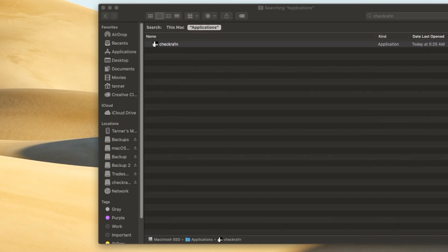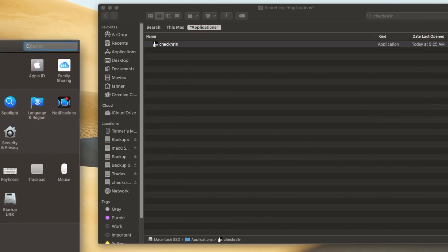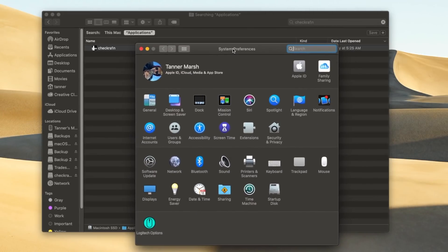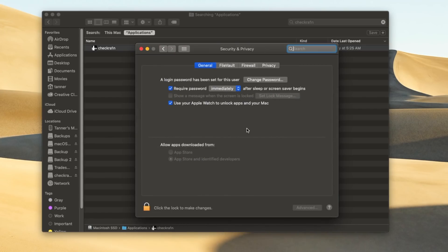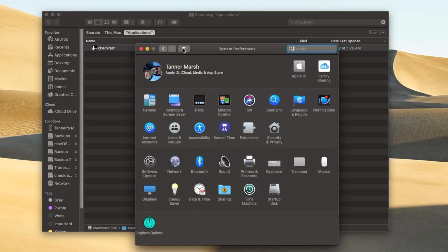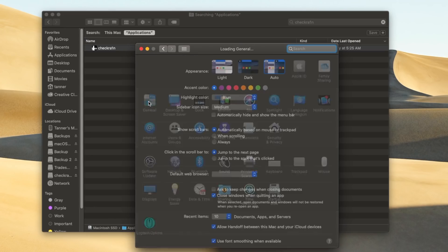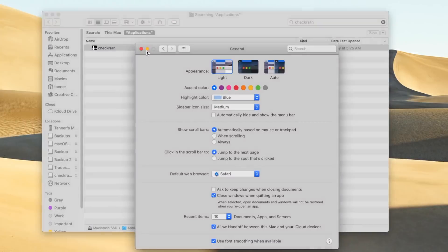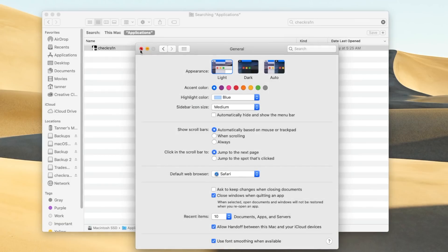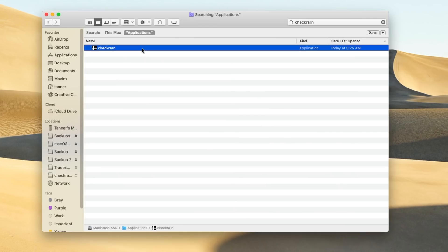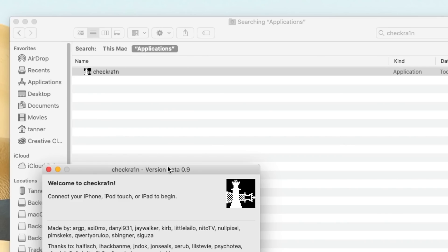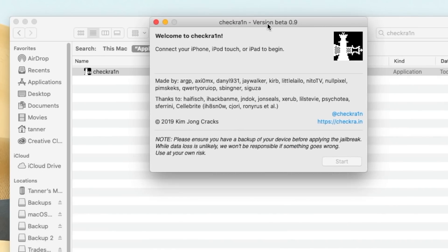Now you're going to probably get a notification, actually not probably, you will get a notification that says that you need to authenticate check rain first. So you need to go inside of system preferences, go to security and privacy. And it will pop up with a message here that says open anyway, you need to click on that to actually open up check rain, you're going to get a security warning about it when you do so because it's an application that you downloaded from the internet. Apple's really great about letting you know which applications could potentially be harmful. But check rain is not, it's just a security precaution put in place by Apple.